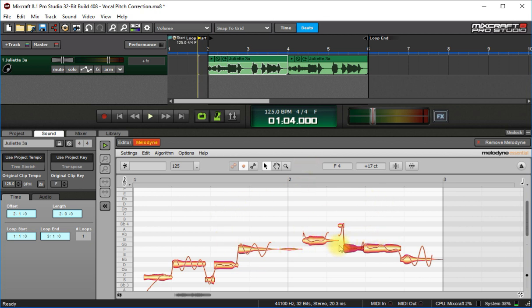And like I said it's linked to the clips, again thank you Mixcraft for doing that, you don't even know, because sometimes you move the clip and it doesn't stay in track, I think you know what I'm talking about.